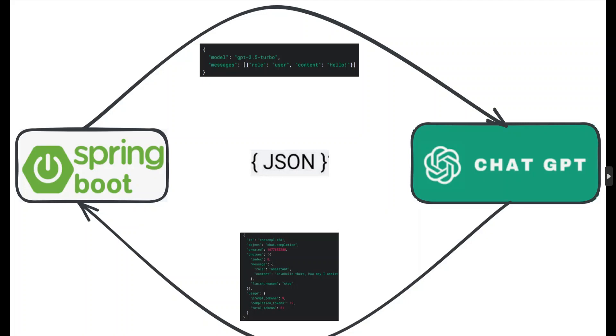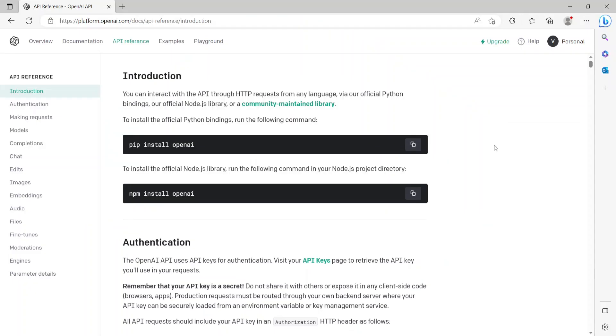Hello friends, by now you must have used ChatGPT, which is a bot developed by OpenAI and is driven by artificial intelligence. It allows you to have human-like conversations and much more. In this video, we'll talk about how a Spring Boot application can interact with ChatGPT using REST APIs. So let's get started.